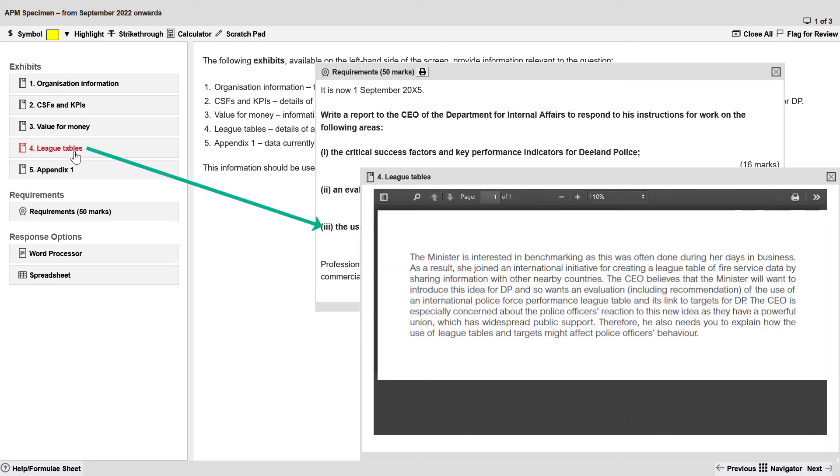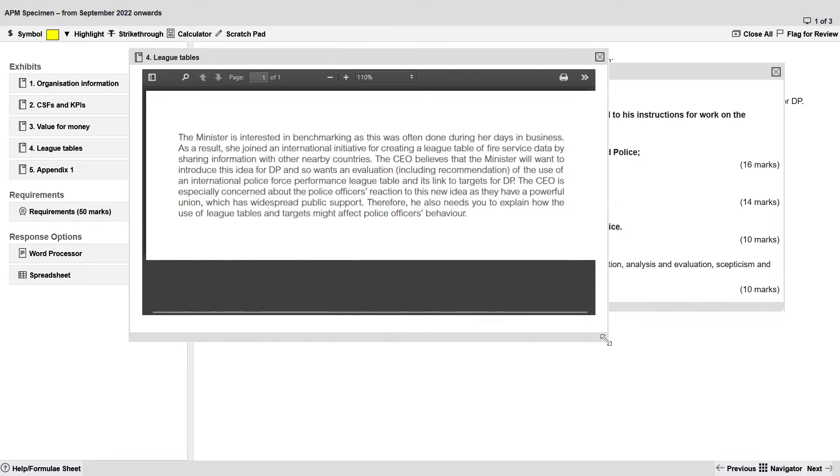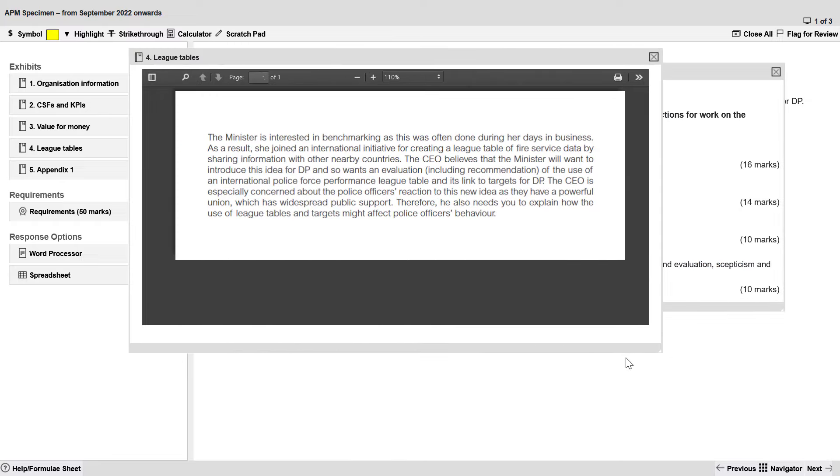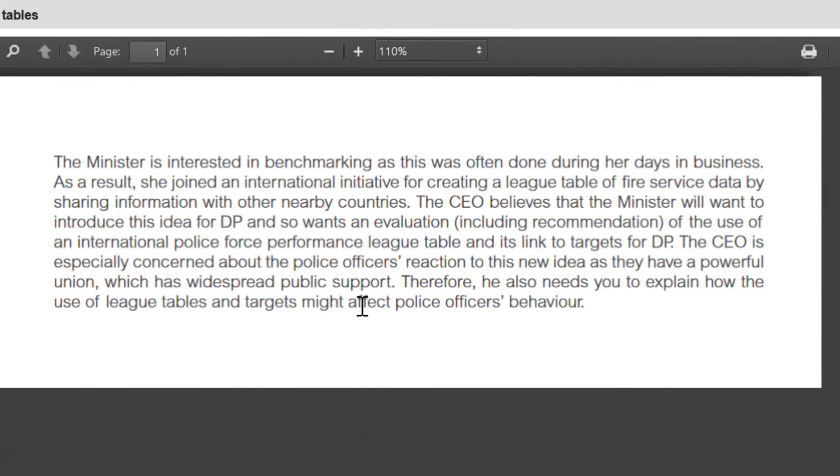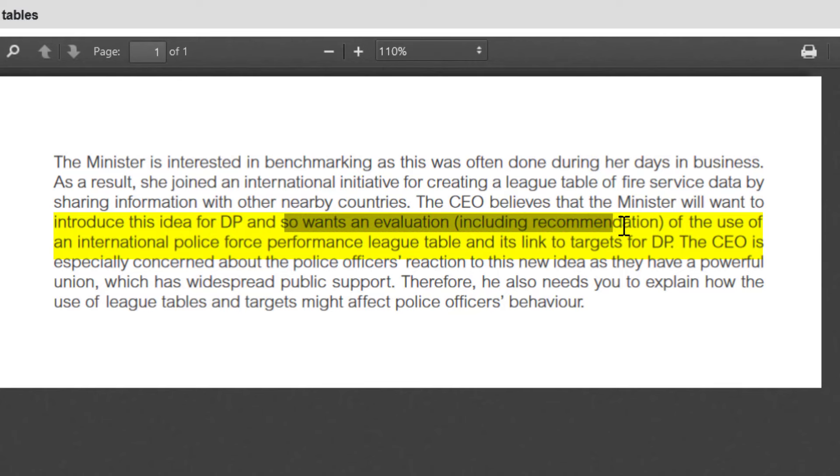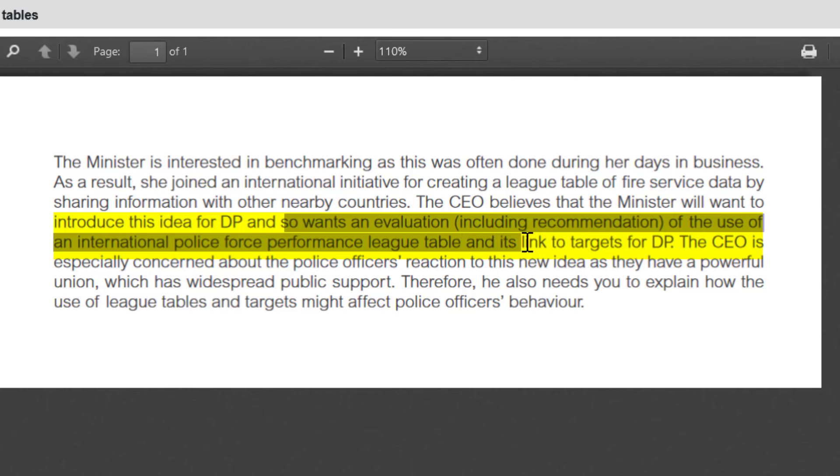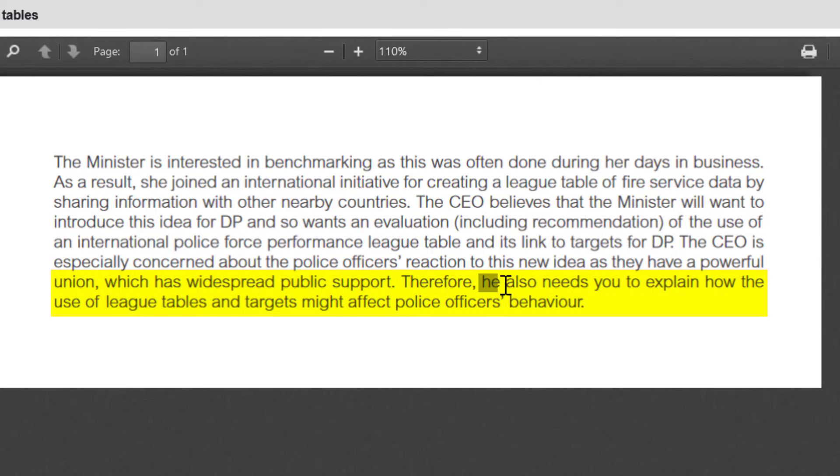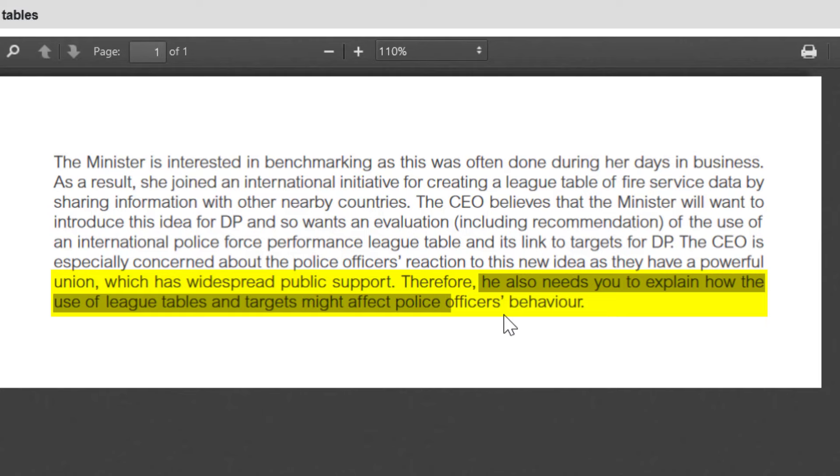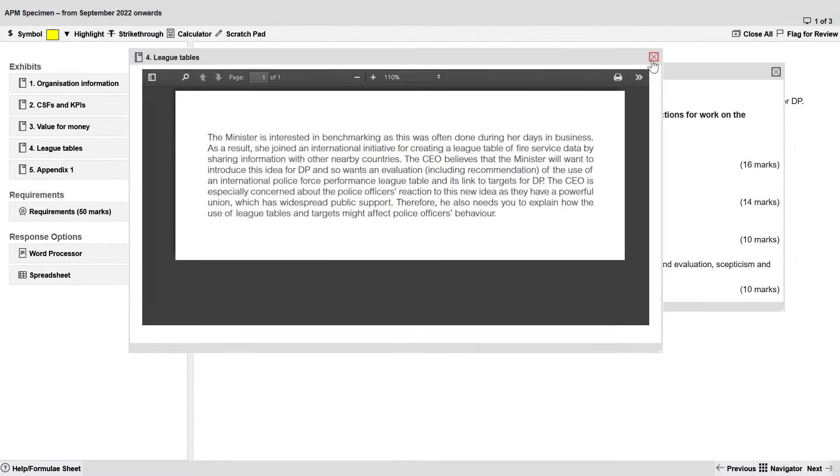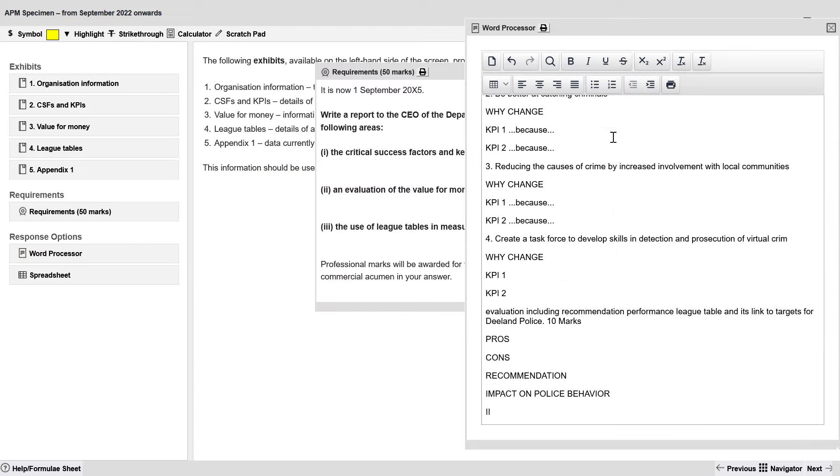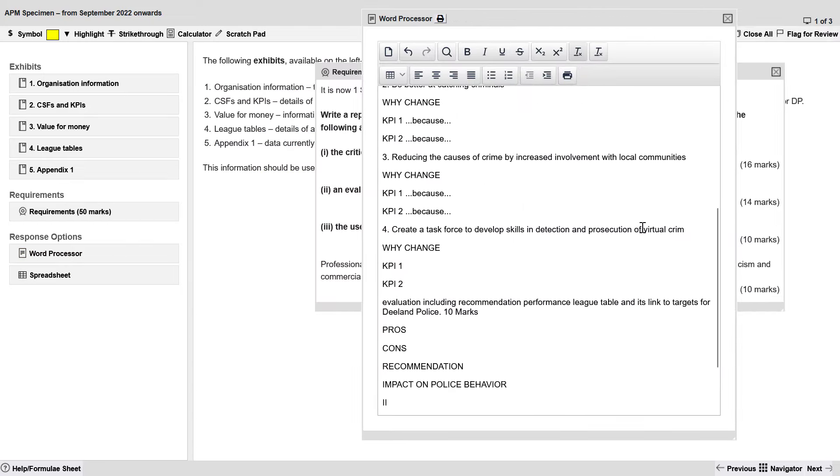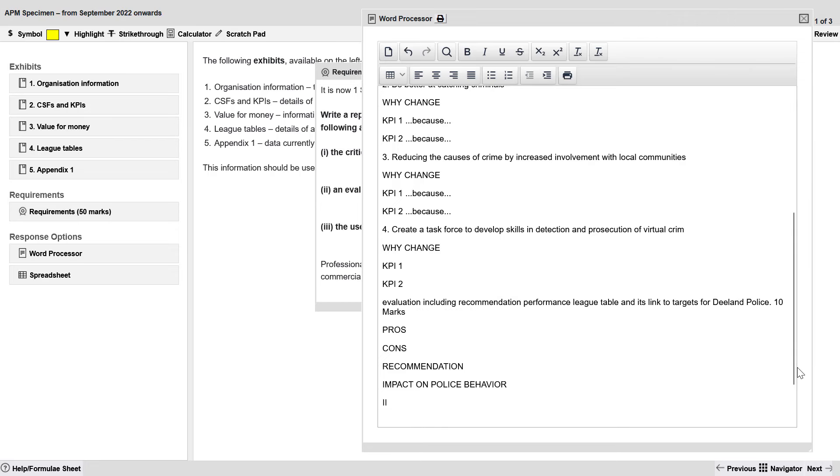So we can open up exhibit 4 and right away we can find the ask from the CEO and we look through here. The CEO wants an evaluation including a recommendation of the use of an international police force performance league table and its link to targets for the DLand police. He also needs you to explain how the use of league tables and targets might affect police behavior. So that is step one finding the embedded task and then you structure out your document before you start writing.